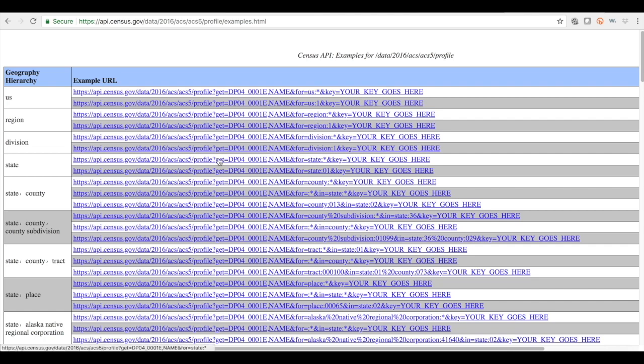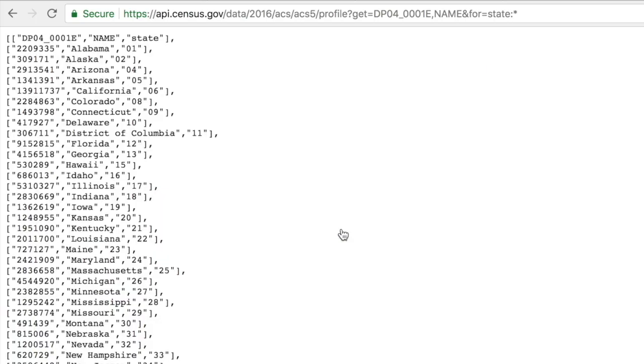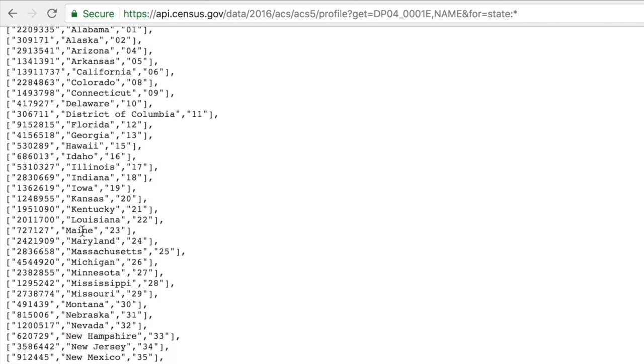If I would click on this, it actually gives me that total housing unit for all the states and that's how easy it is.